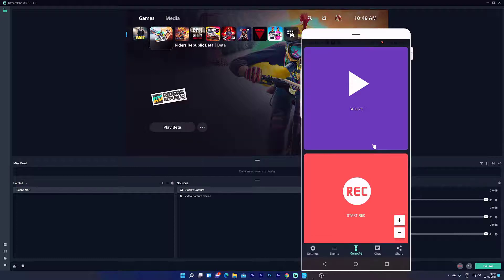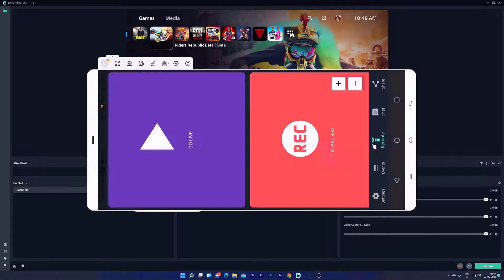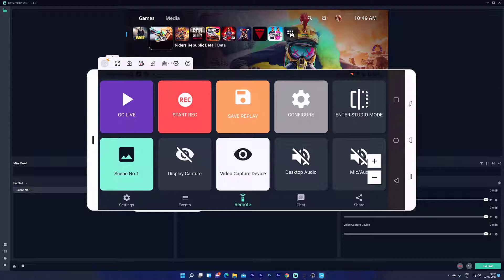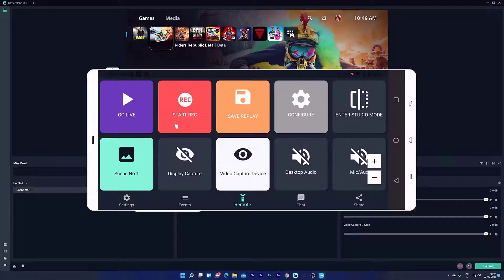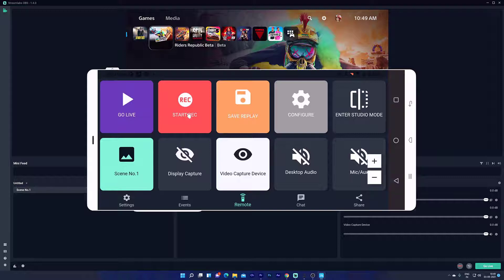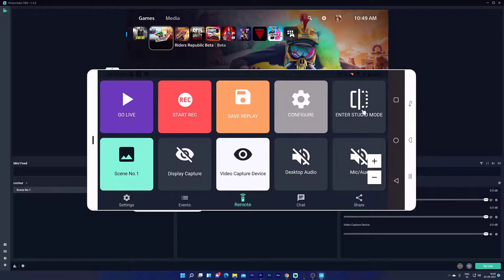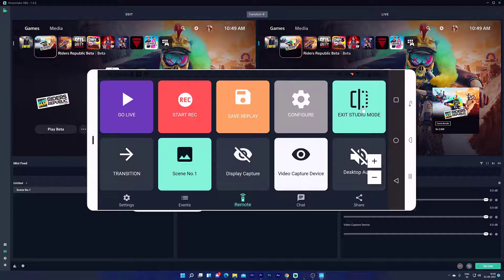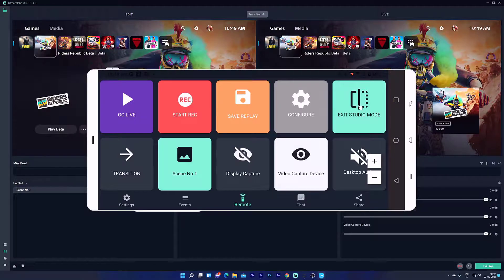I am going to put it into horizontal mode so you can see all the options. Go live, start recording, save replay, and studio mode. You can control everything here.